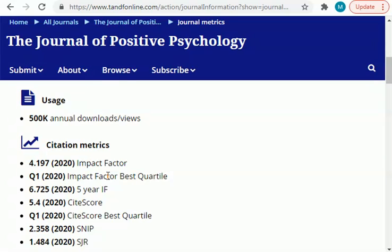I hope you learned in this video how to find the impact factor of a journal. If you found it helpful, please do like it. If you want a video on any topic related to research, business, accounting, finance, books, websites, or skills, comment down below. Please share this video with other research students who are struggling to find the impact factor of a journal. Thanks for watching.